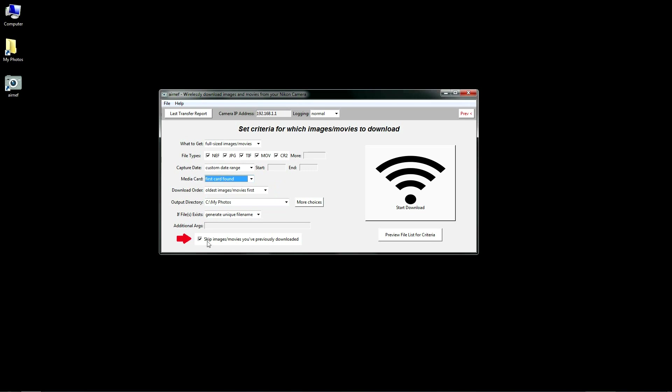The last criteria I'll cover is one of AirNef's most powerful features. It's the ability to automatically skip images and videos you've already downloaded, and not just those you've downloaded in this session, but in all previous sessions as well for the entire life that you've used the program. This allows you to keep using AirNef's one-click download feature without having to manually exclude files you've already downloaded.